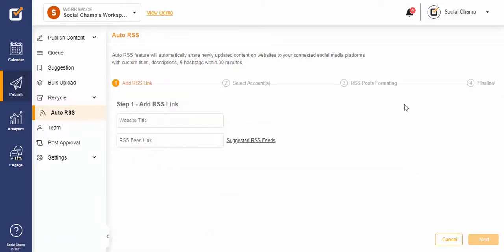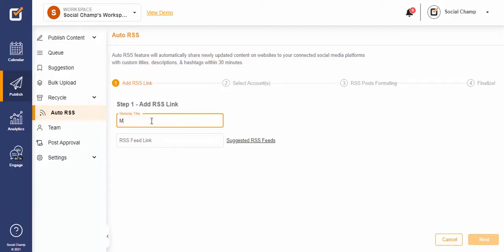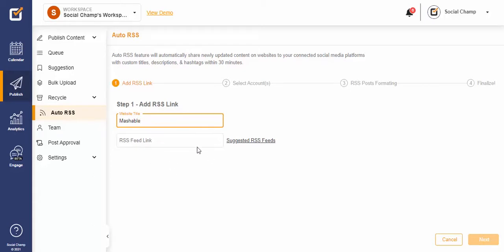Now follow the steps to finalize your RSS feed. Step one: add your website title and RSS feed link. Oh wait, looking around for some RSS feed links? No worries, Social Champ suggests some trending RSS feeds too. Tap on Suggested RSS Feed to see a list of RSS links, select one, and start your campaign.